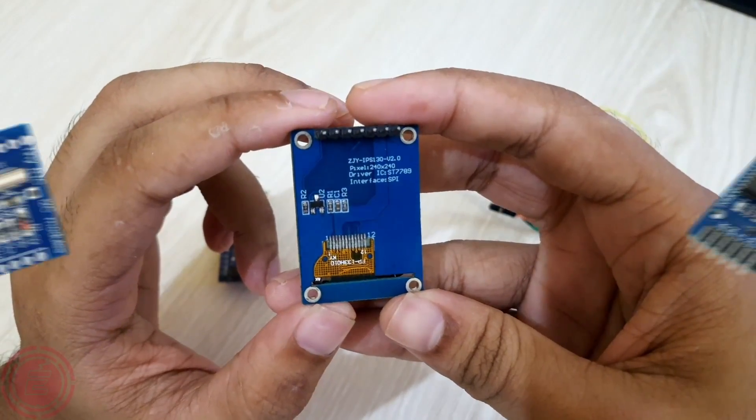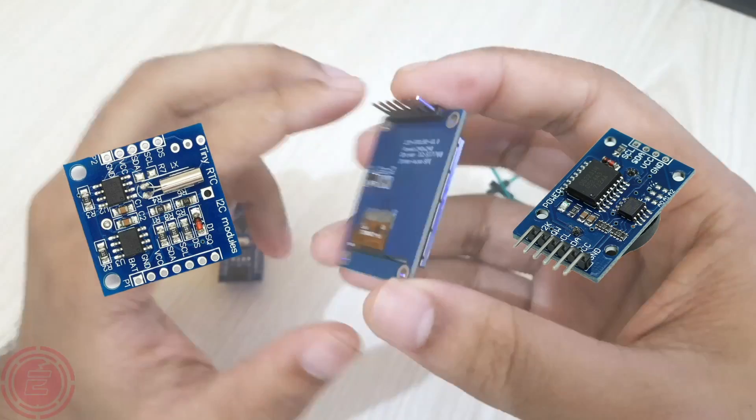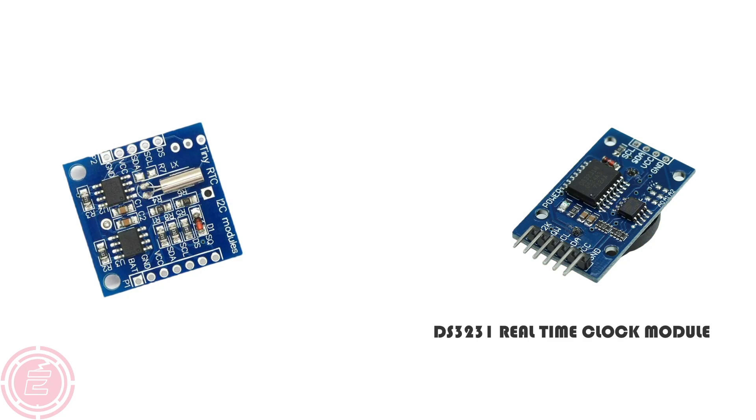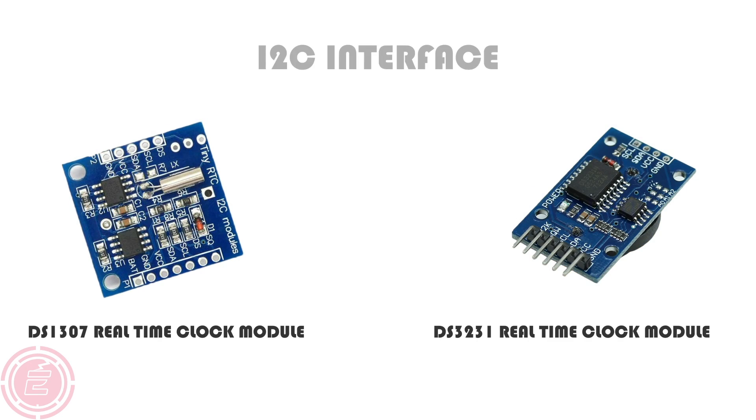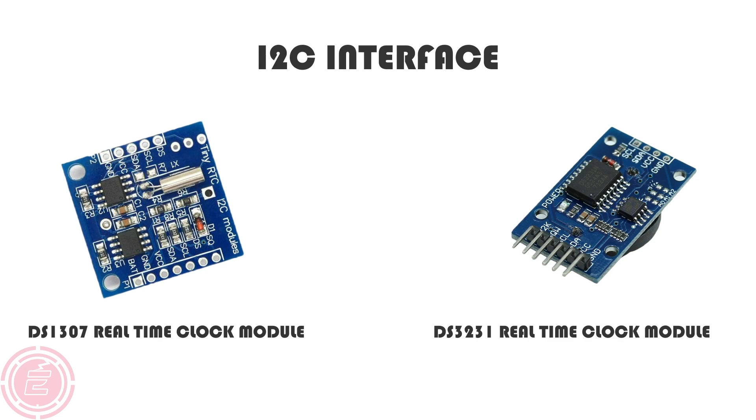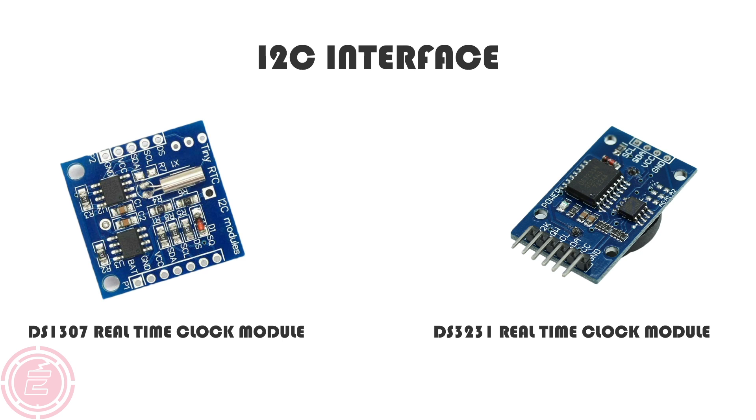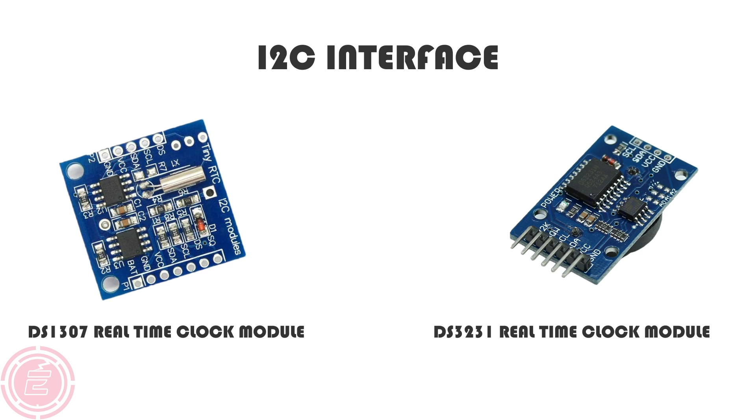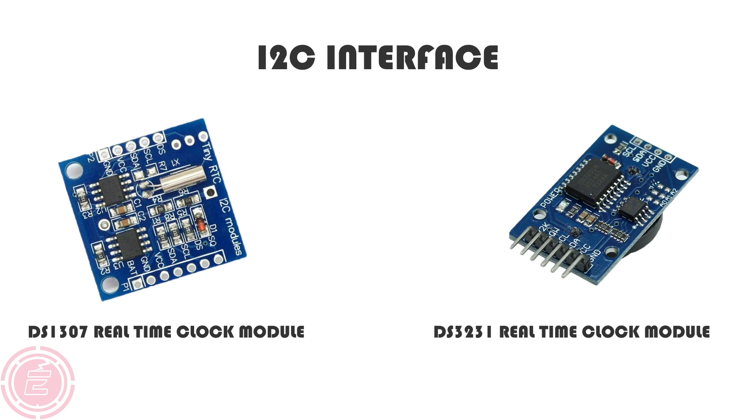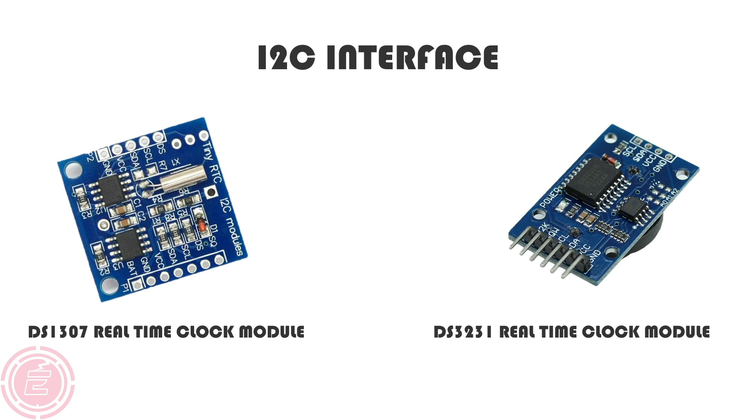Our clock can operate without any RTC module, but it cannot keep the track of time when Arduino is off. RTC module helps to keep the track of time when Arduino is off.